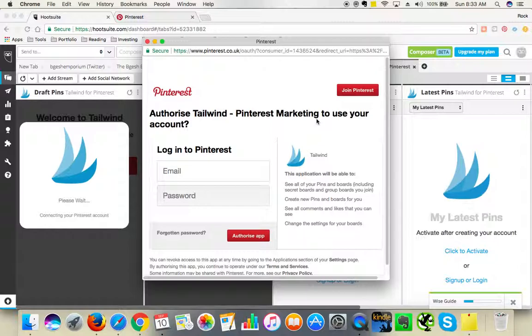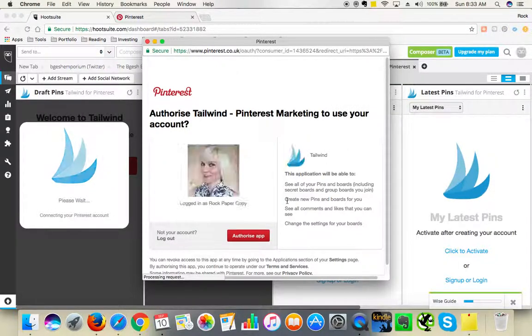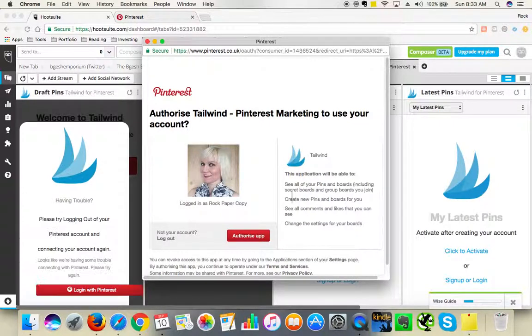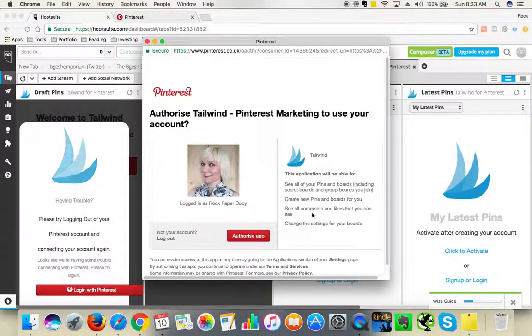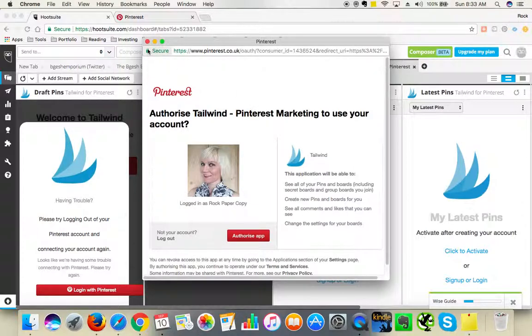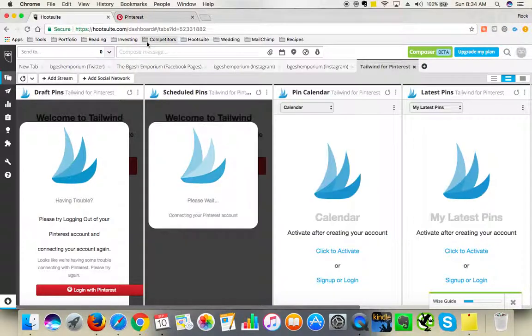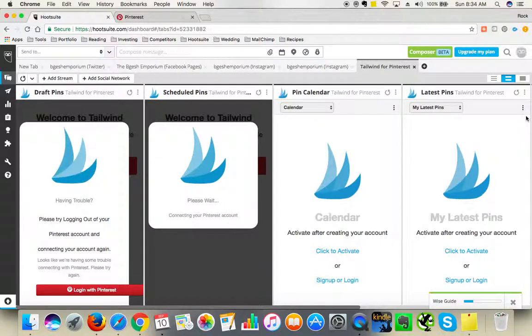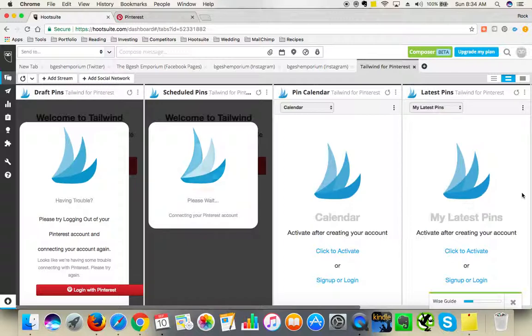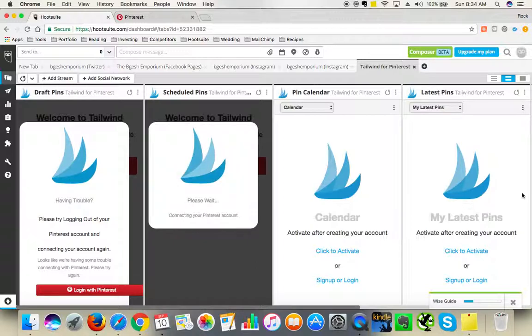So login to Pinterest. You would need to login with Pinterest and then once you are logged in you will authorize the app. After you authorize the app, you will need to create a Tailwind account and link them together. This is how you do that. I'm not going to do it now because it will connect my Pinterest, but this process will guide you step by step on how to connect Pinterest to Tailwind and how to integrate with Hootsuite.